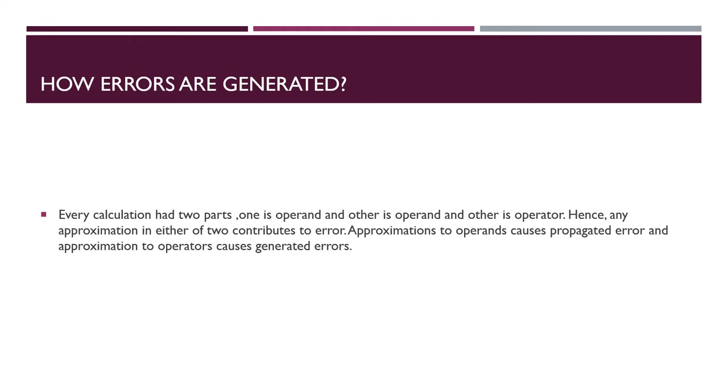Now come to the question how errors are generated. Every calculation has two parts, one is operand and other is operator. Hence any approximation in either of two contributes to error. Approximation to operand causes propagated error and approximation to operator causes generated error.